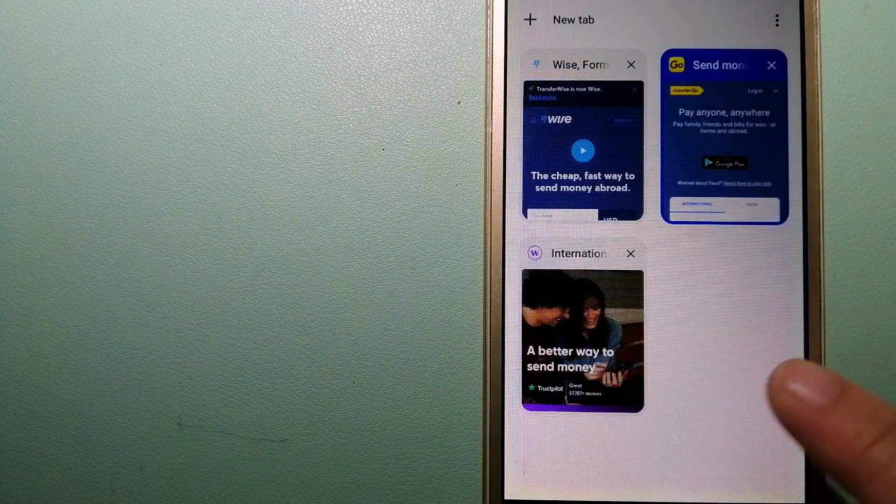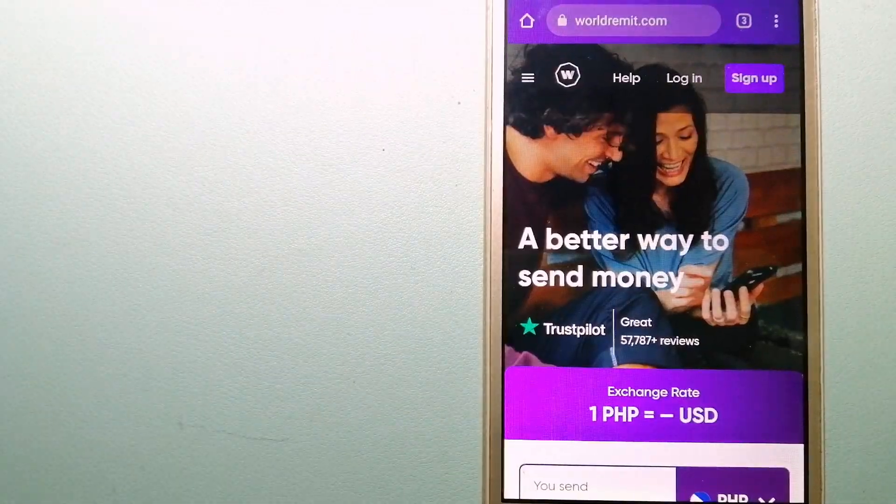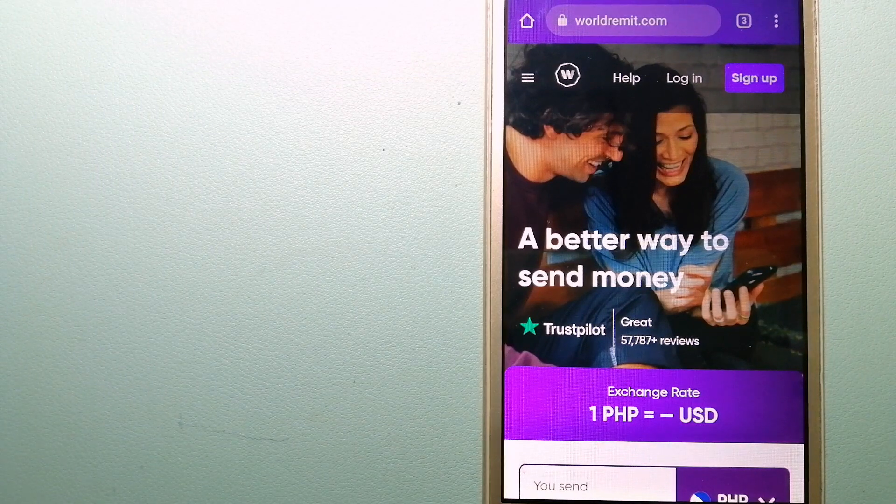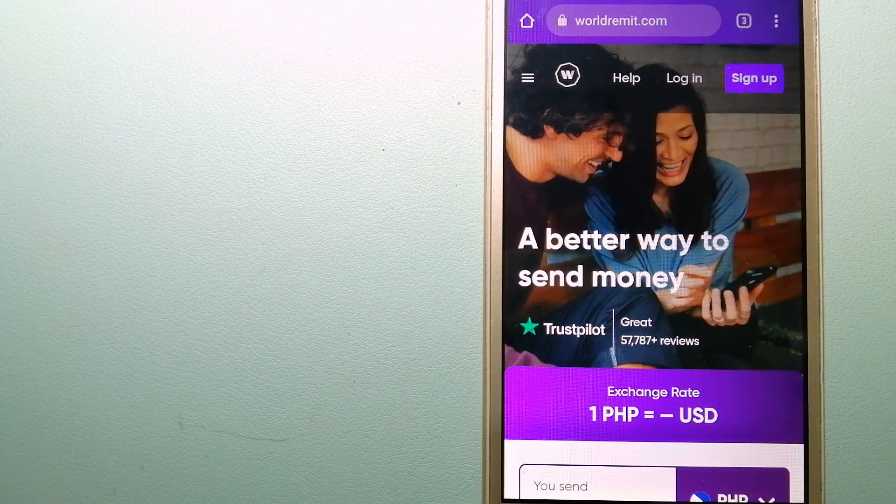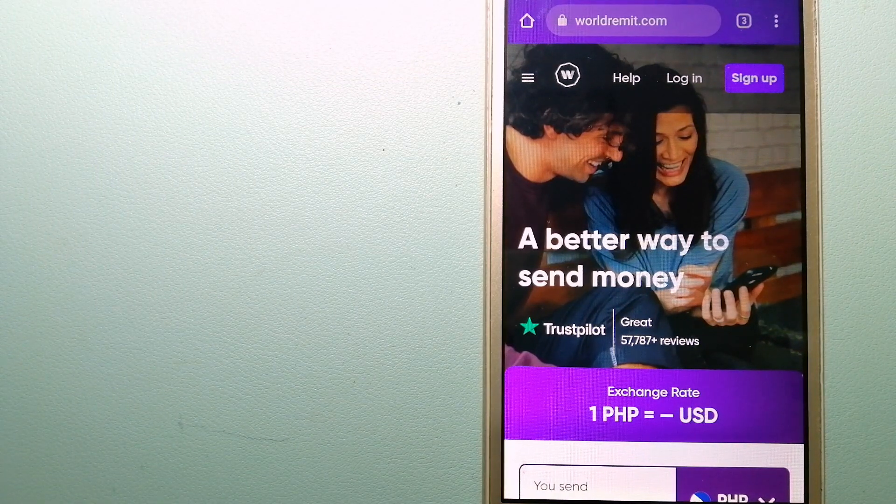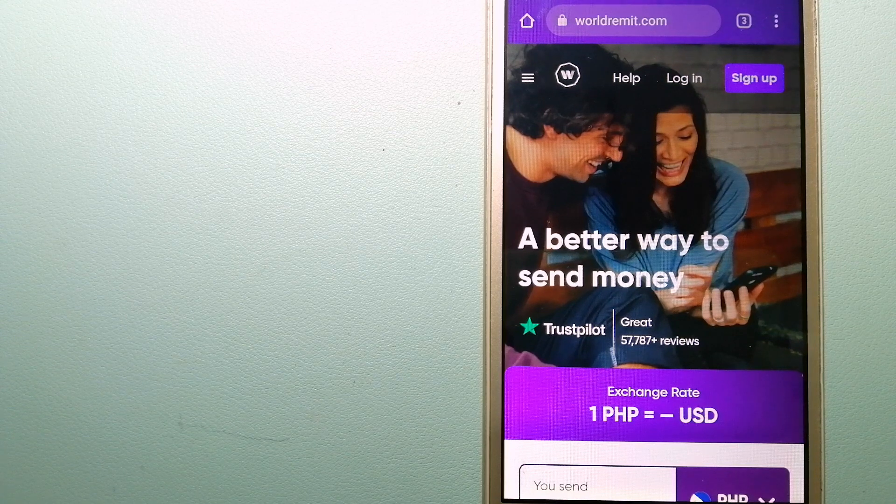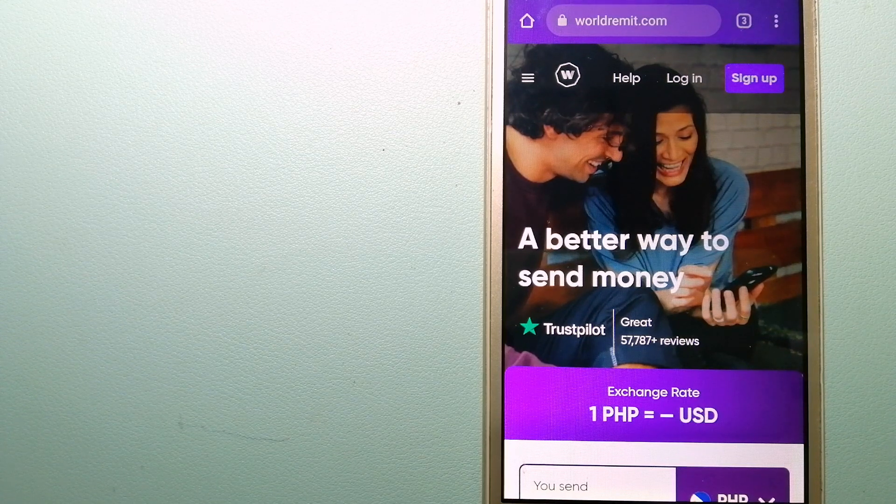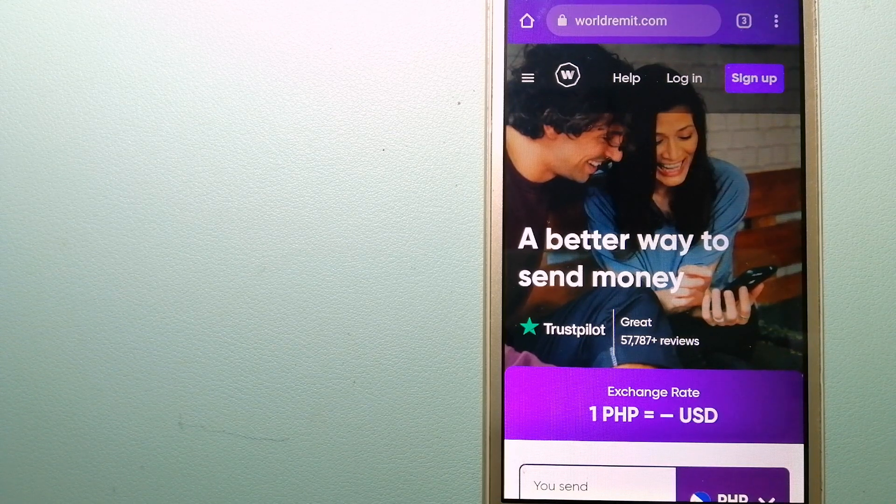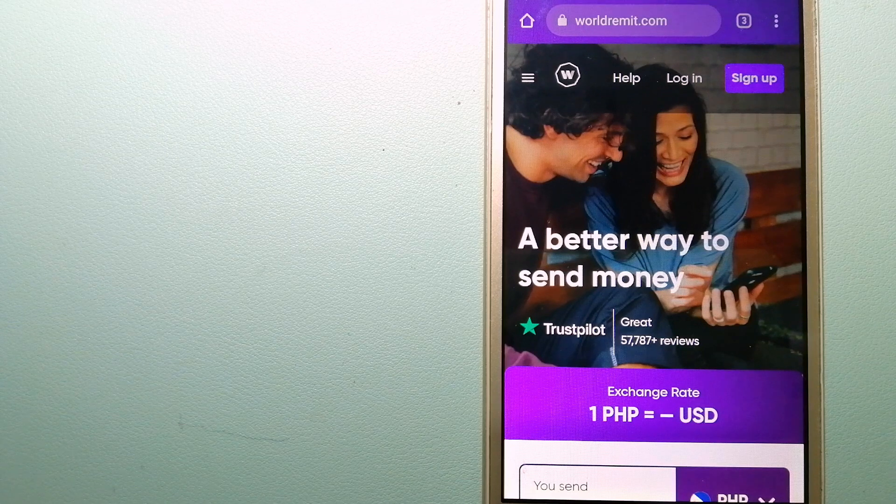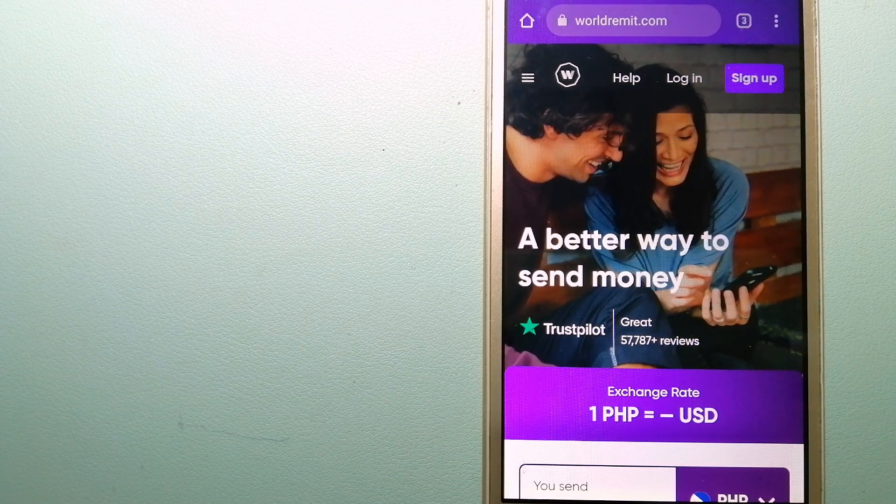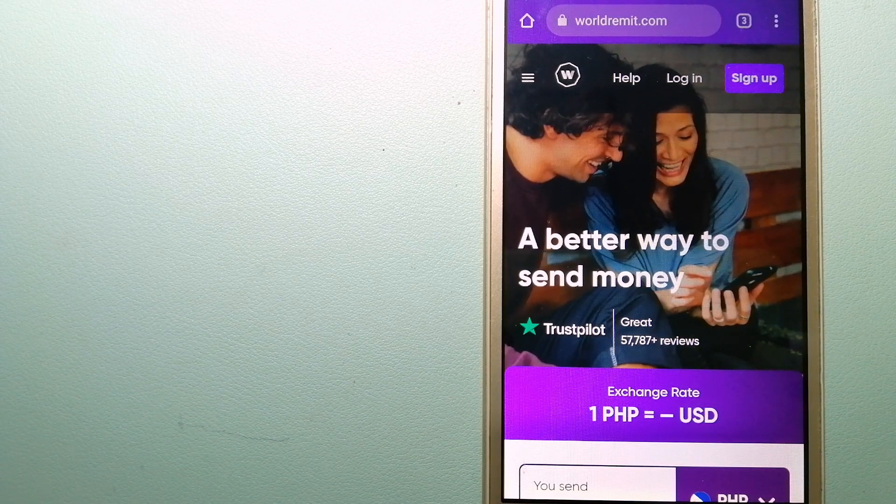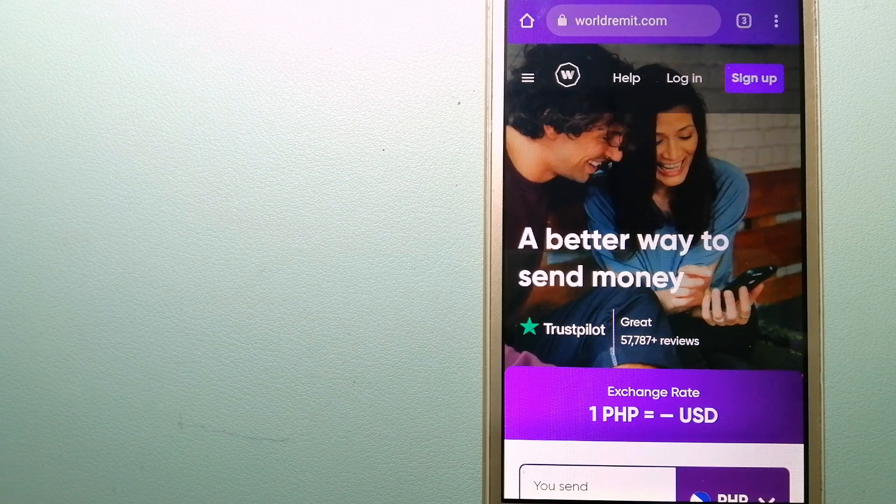The second option is WorldRemit. This is a fast and secure service that lets you transfer money online using a computer, a smartphone, or an app. It provides international money transfer and remittance services in more than